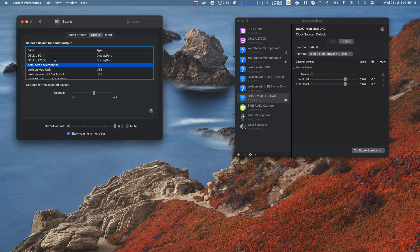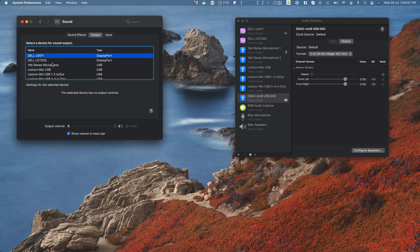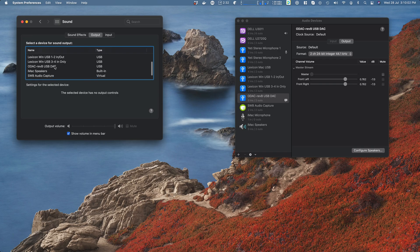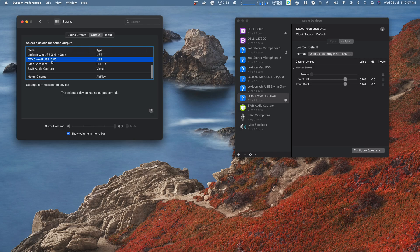Great. A couple of monitors plugged in, and they have their own audio as well. So essentially anything to which I can output or to which I can play audio is listed here.